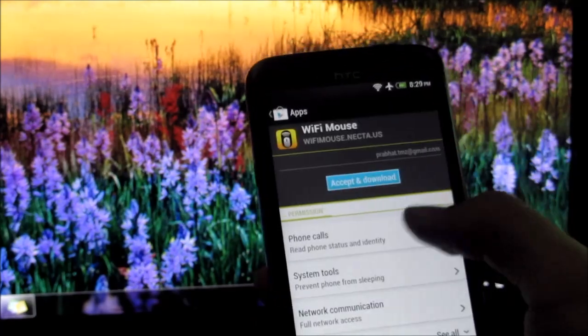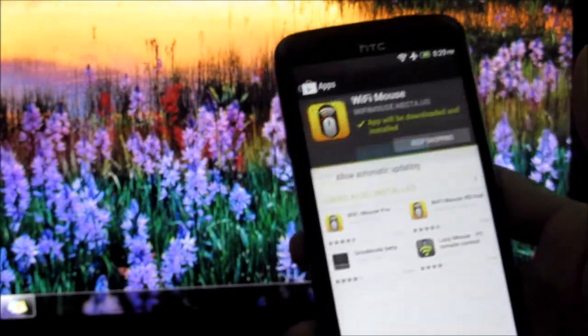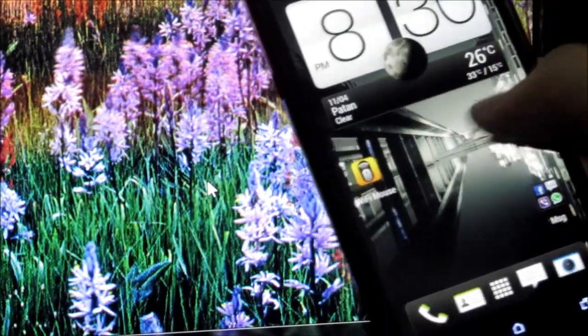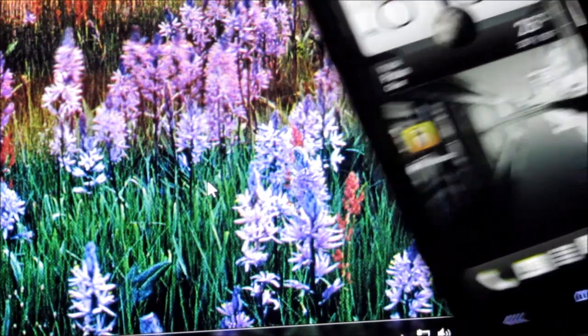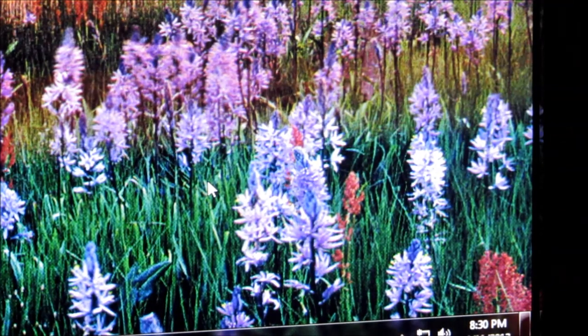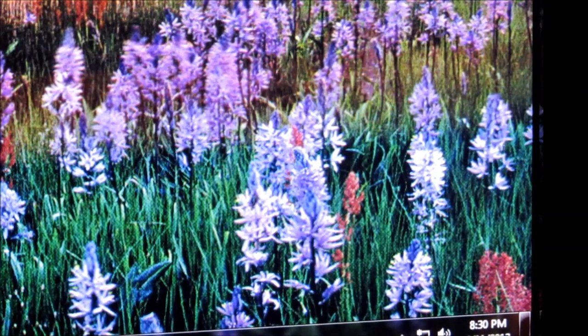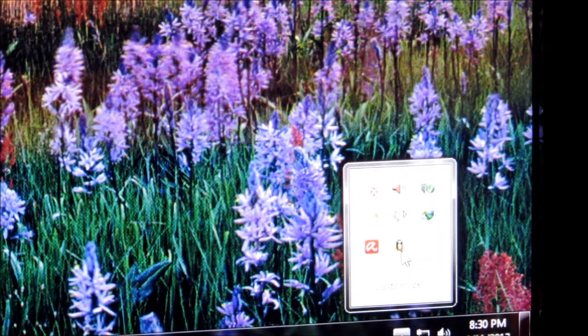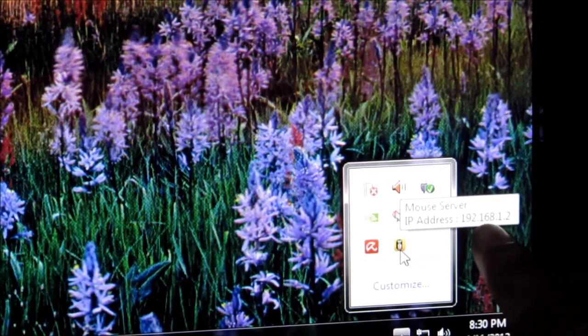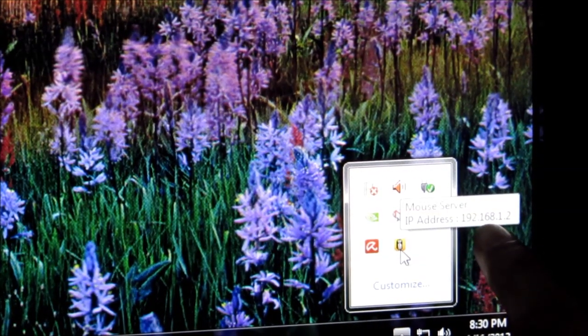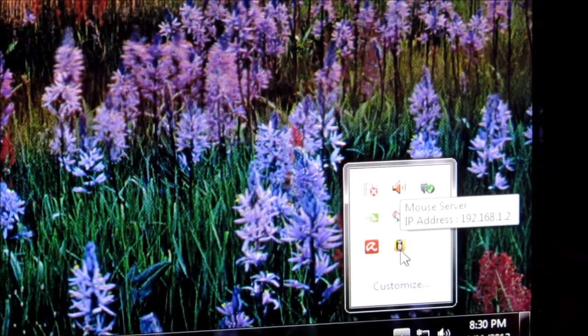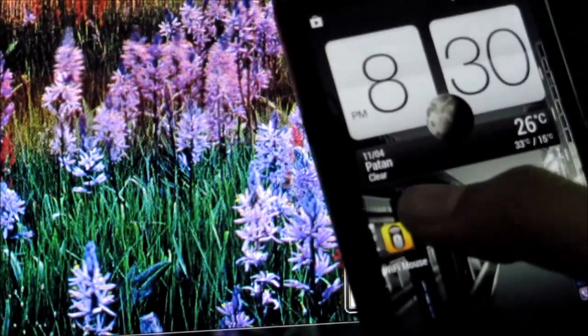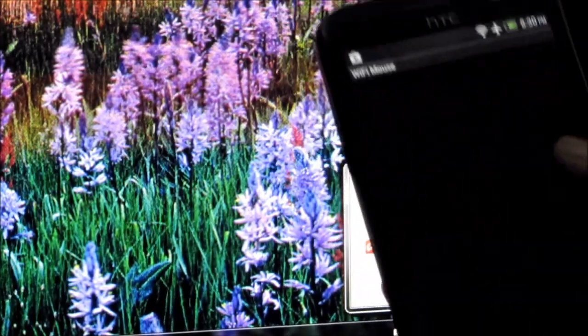Once you have WiFi Mouse downloaded on your PC, move the cursor over to the tray icon. You'll have this IP address here. Now open up WiFi Mouse on your phone and hit okay.